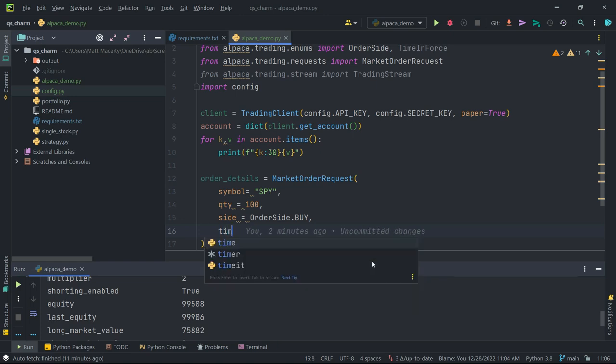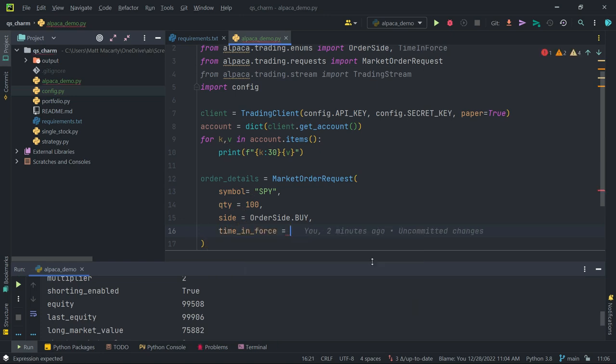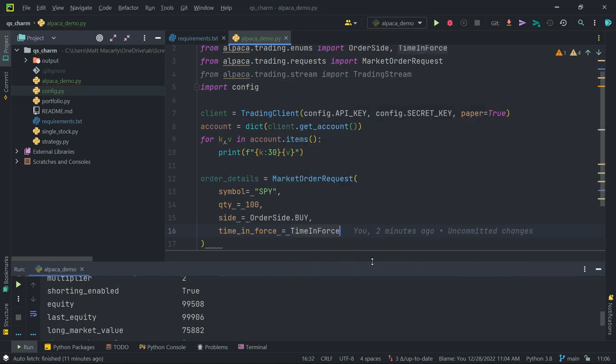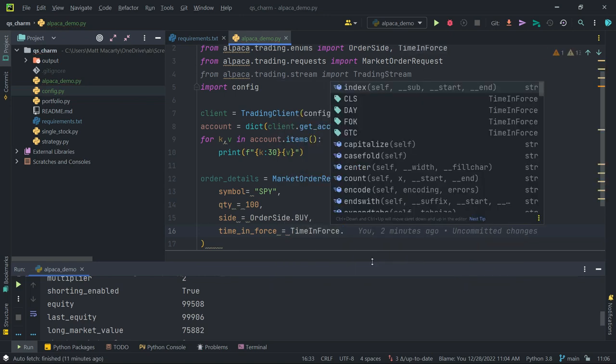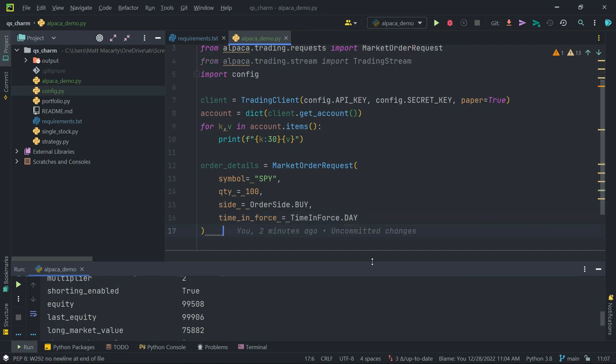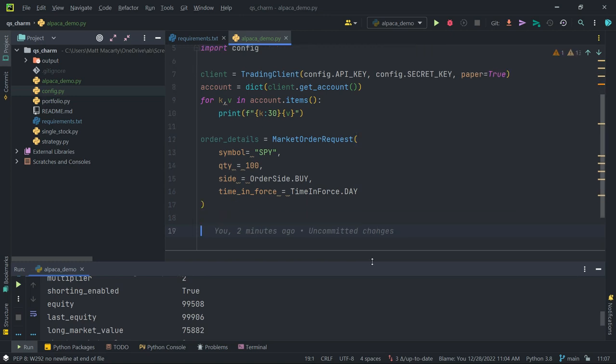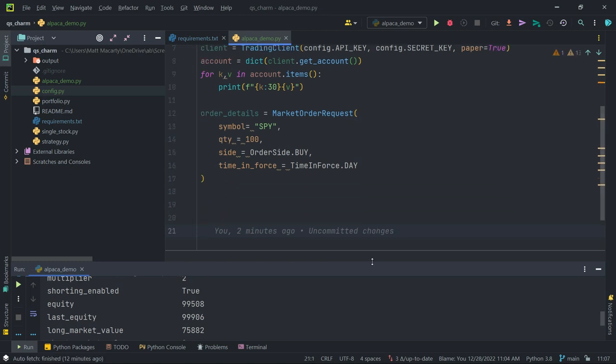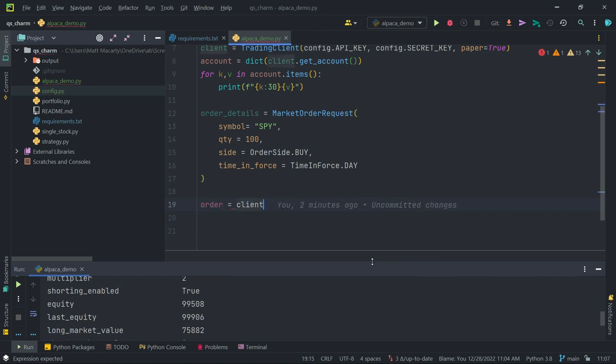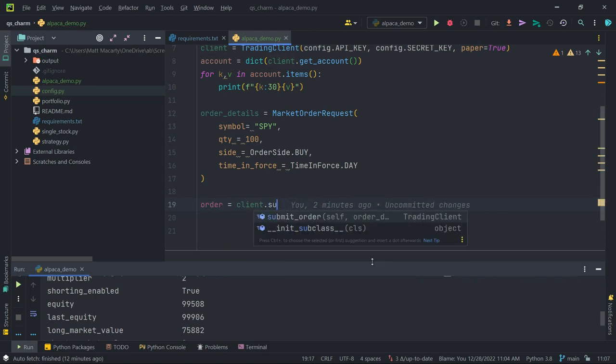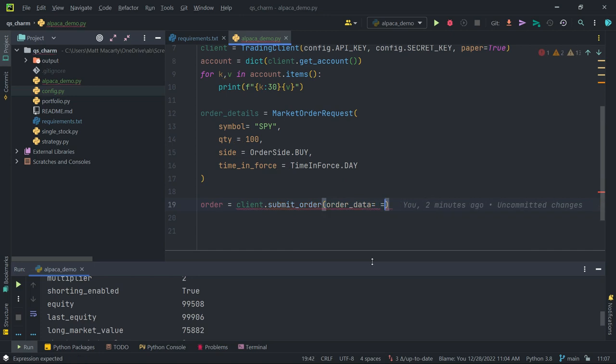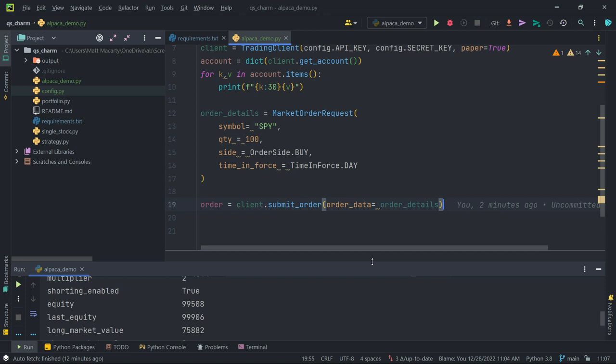And then last thing is going to be a time in force, and I'm going to use that time in force class, and I'm going to just say it's a day order, but you could do good to cancel, that sort of thing. So we're going to feed these details into the actual order client. I'm going to create an order object. I'm going to use the client, and I'm going to submit an order, and then my order data is going to equal the order details. So it's just as simple as that. If I do this, and I run this file, I will actually buy 100 shares of SPY on paper.